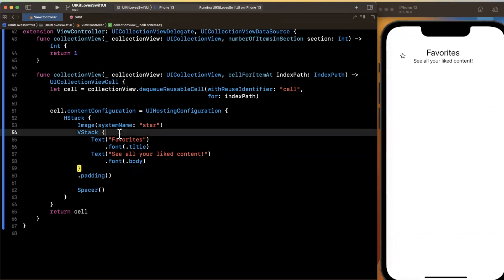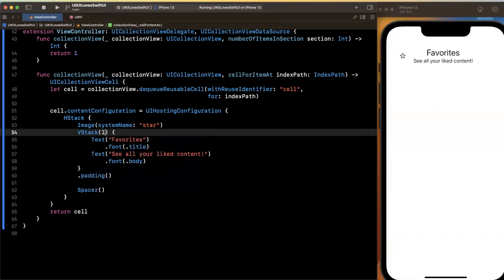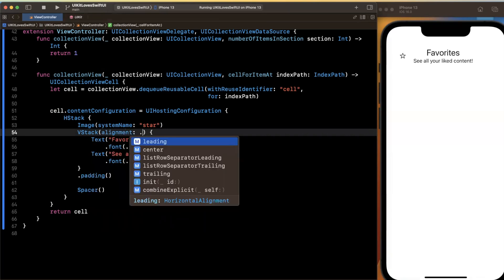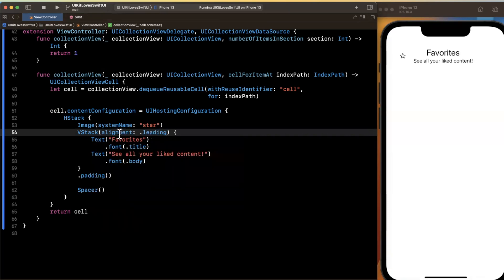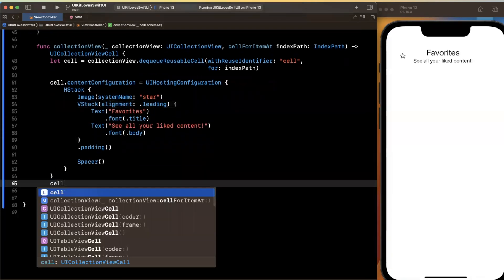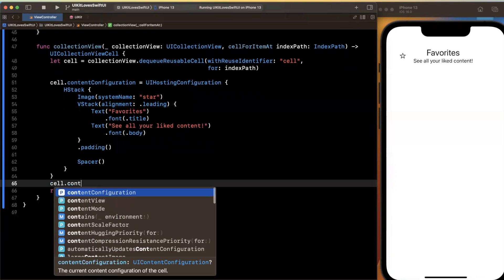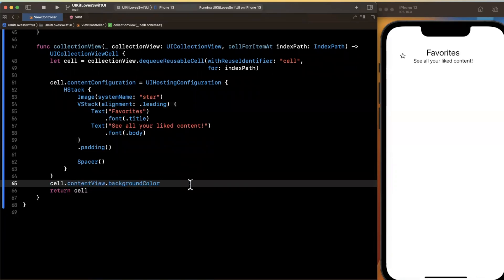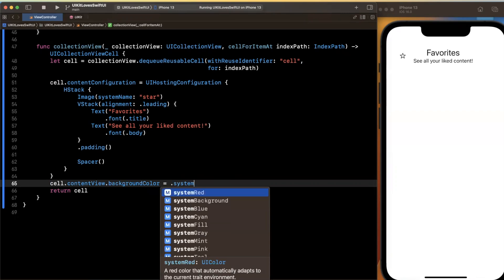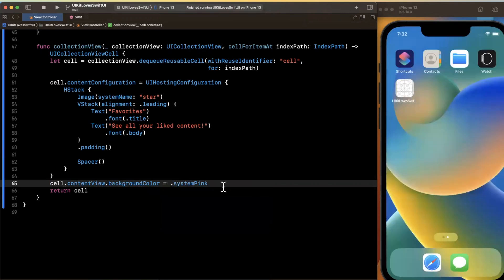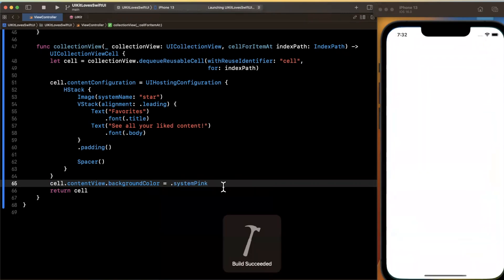Now the label alignment looks a little bad. So let me just fix this up here. This should have an argument of alignments and we'll do leading here. And I'm also going to set a background color on it so we can actually see what is going on. Let me just say content view background color is a system pink like so.